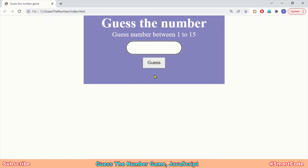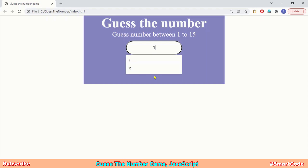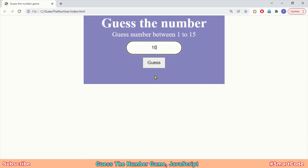We let the computer choose a random number between a specified range. In our application the range is 1 to 15, and you as a player have to guess that number by making guesses. If your guess is not right, the application will tell you if it is lower or higher, and you can use these hints to narrow down your guess.